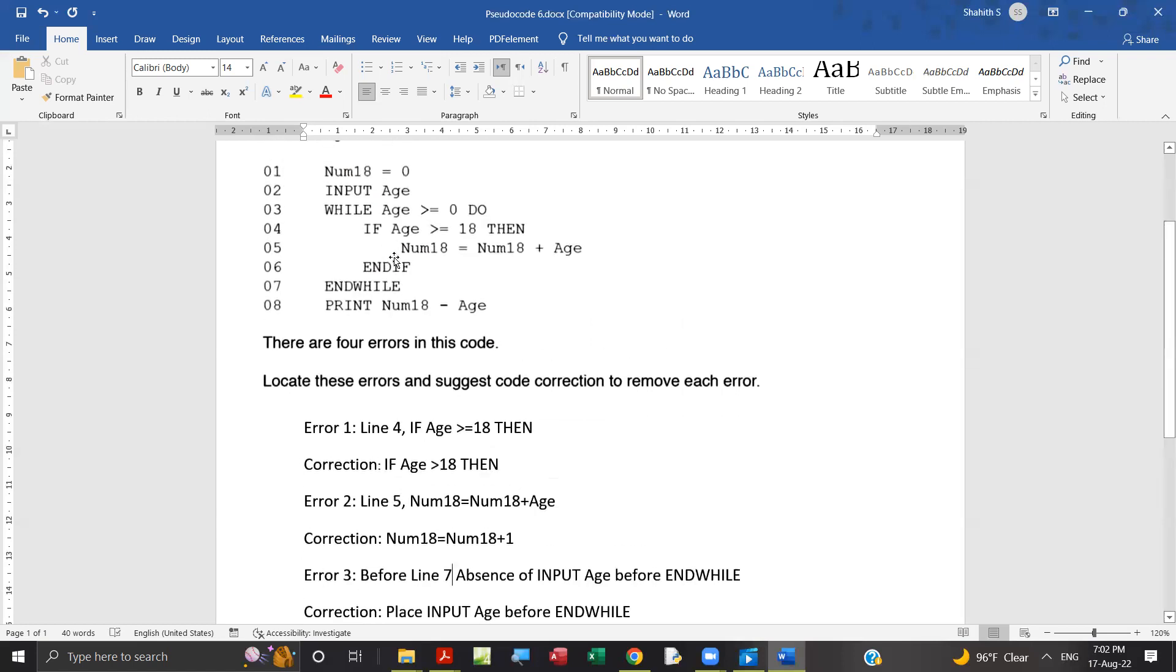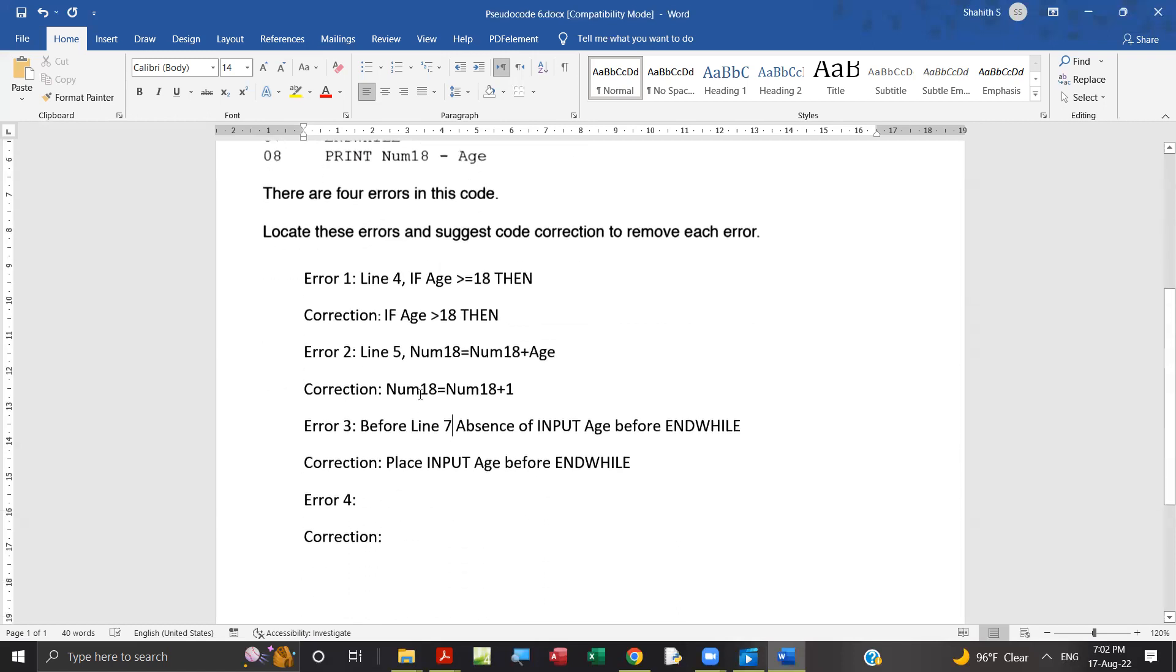After if statement means before end while. Before line seven, we need to add input age, need to place input age, that statement.